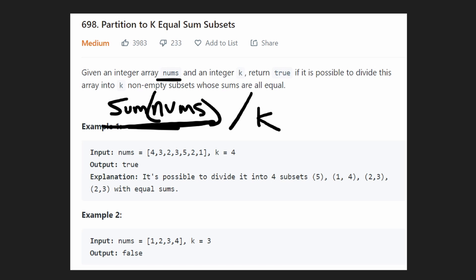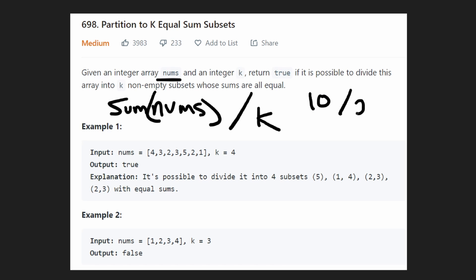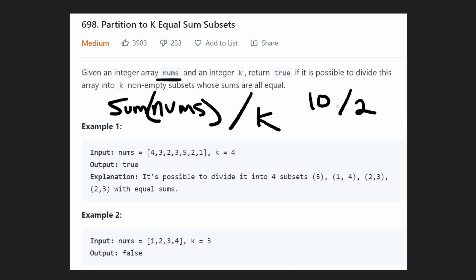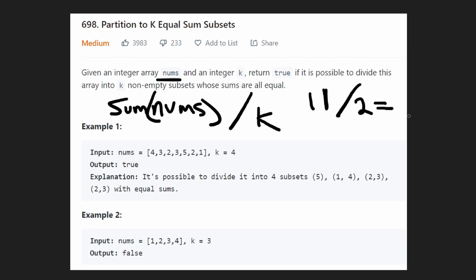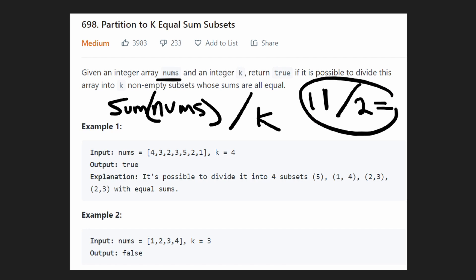So of course the total sum has to be divisible by k. Let's suppose our sum of integers is 10 and k is 2 — then 10 divided by 2 means each subset is going to have a sum of 5. But if we had a total of 11 and two subsets, this does not divide evenly, so it's clearly impossible. That's one check we can do.